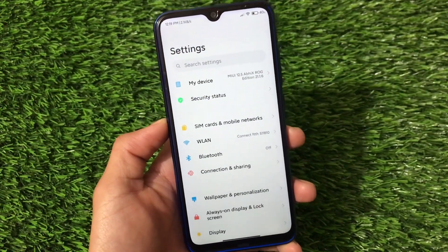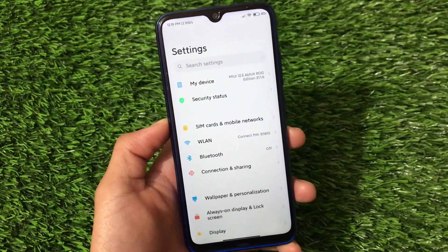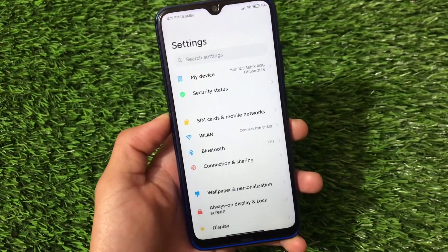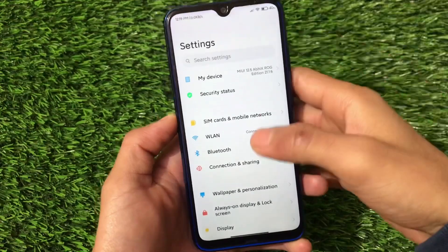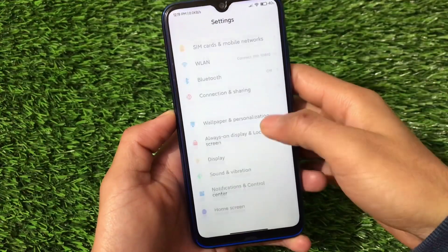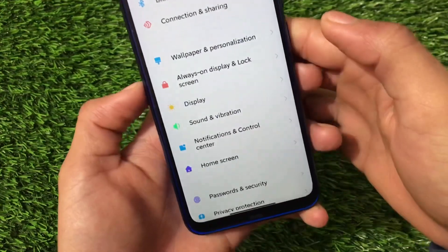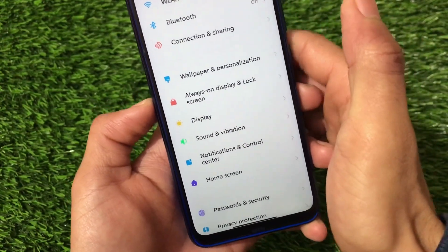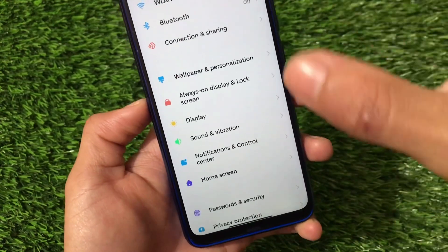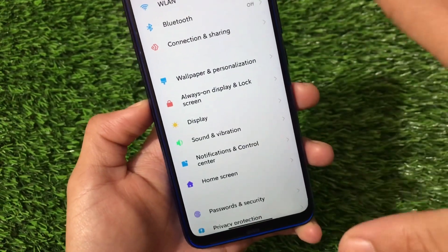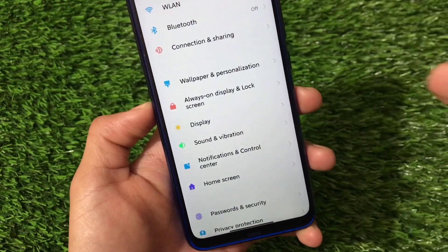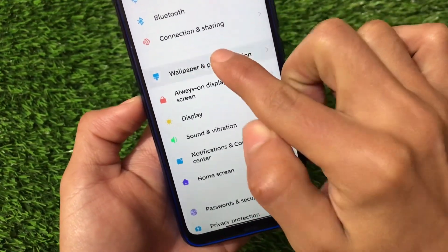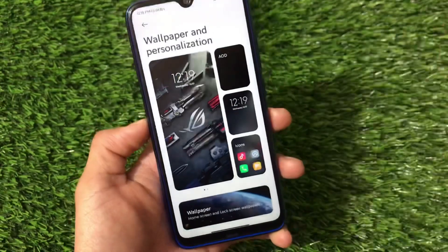First of all, it's based on MIUI 12.5. If you don't know, MIUI 12.5 is the latest mini version which has a simply new UI. You can see wallpaper and personalization. I already have a video on the MIUI 12.5 first look if you haven't checked it out — go check it out.